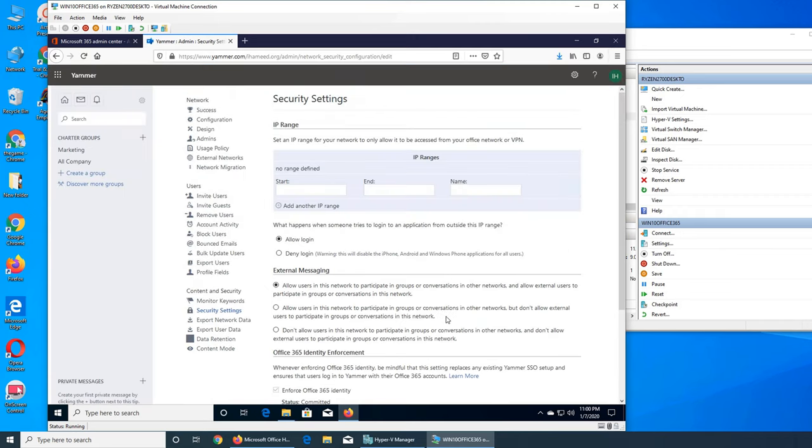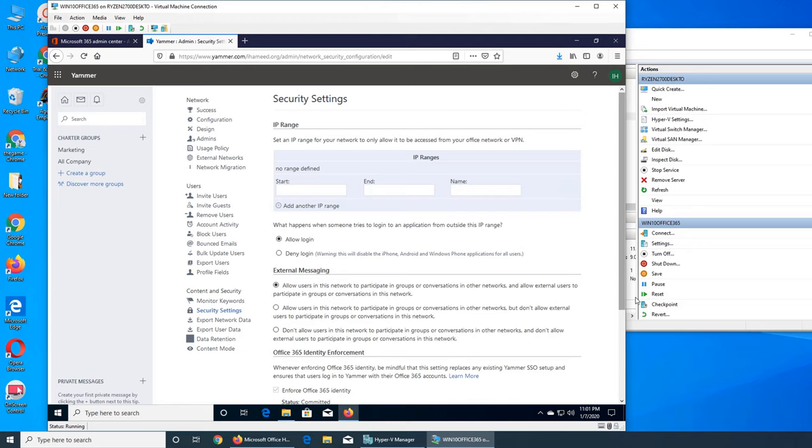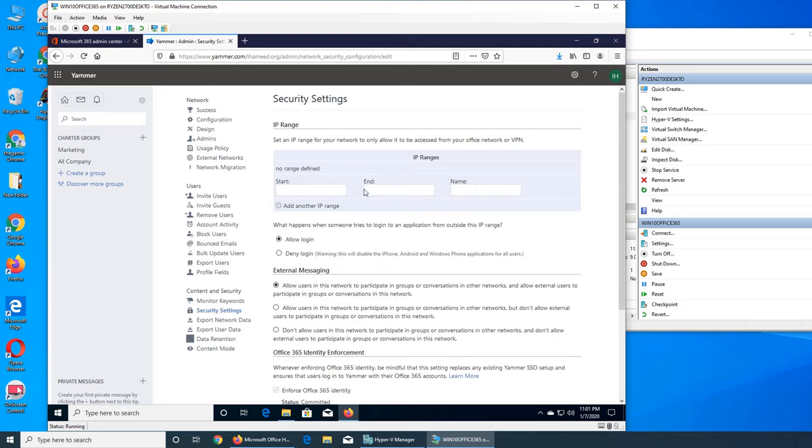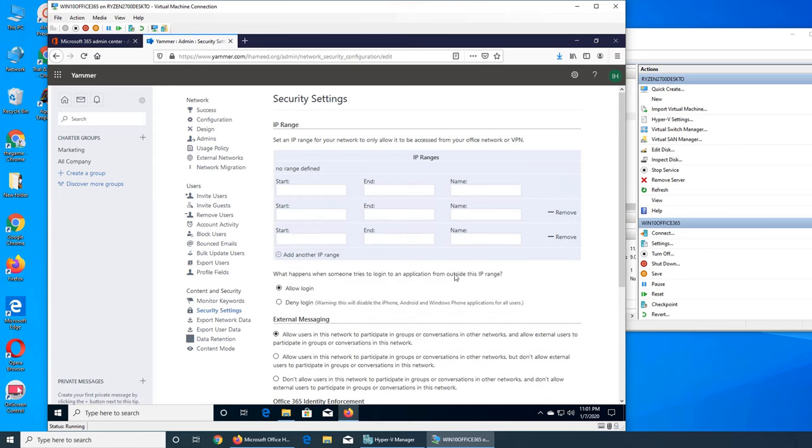Now this one looks important. Set an IP range for your network to only allow it to be accessed from your office network or VPN. When you give the VPN, they use your office IP address range. VPN ranges usually are different than whatever is physically connected, because remember, a user has a laptop that's the company's property - they could take it home or they're in another city and they're connecting to work from there. You can define the range of those IP addresses, like what's the start, what's the end, and then you name it and add another IP range.